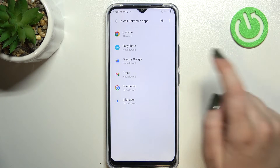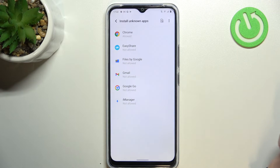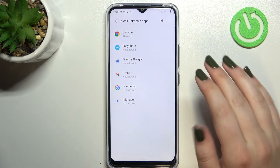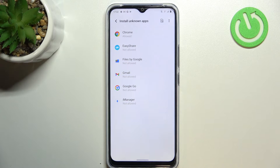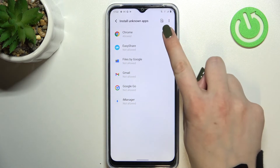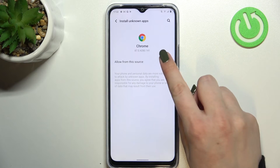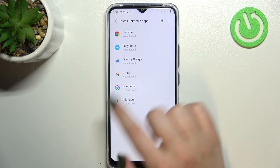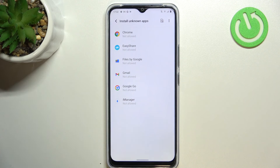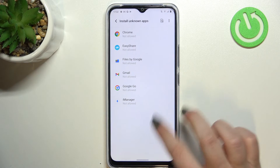Of course, it works the same with all other apps — simply tap on it and tap on the switcher. You can turn off the permissions whenever you want: just tap on it again and toggle the switcher, and after getting back you can see that Chrome is no longer allowed to install anything.